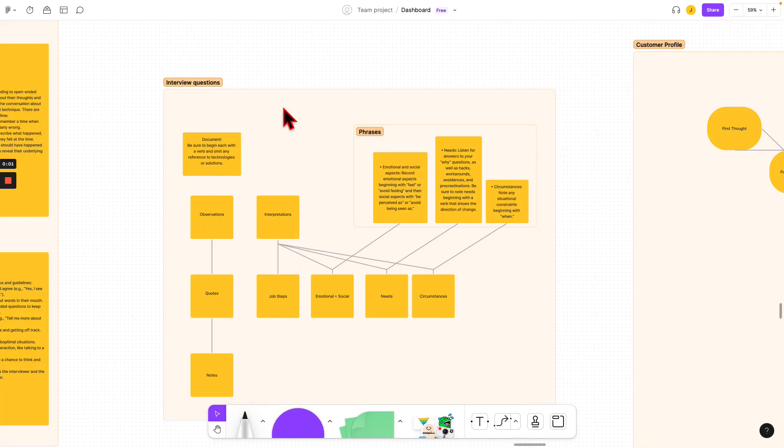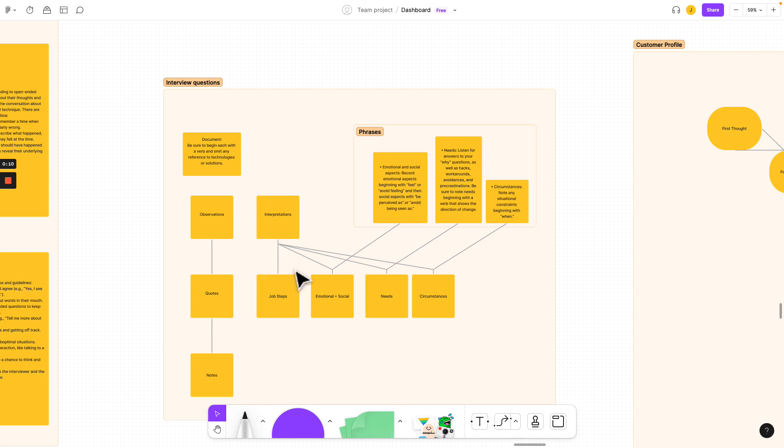Hey, I'm John, and today we're going to figure out how to ask really good interview questions, take good notes, and understand our observations.